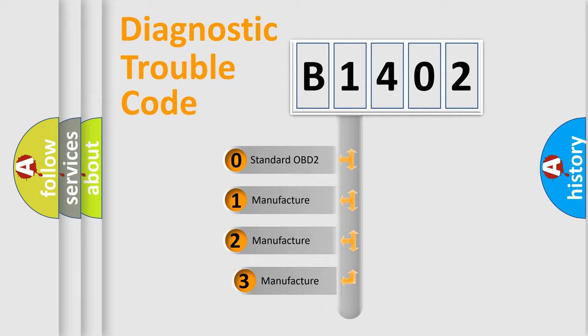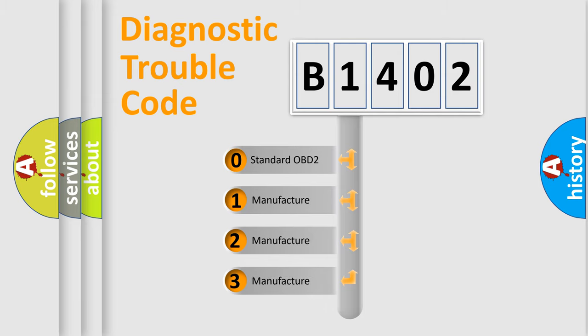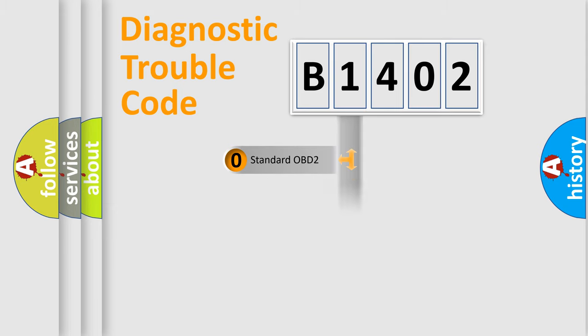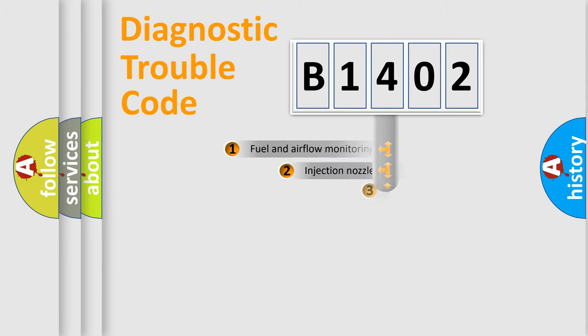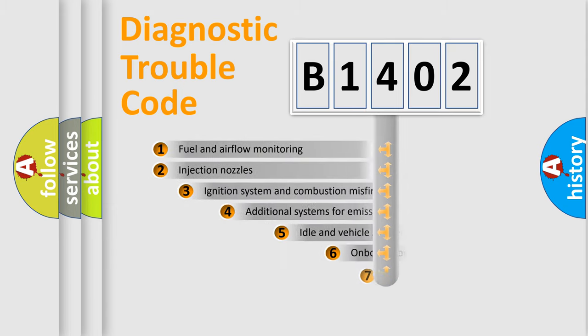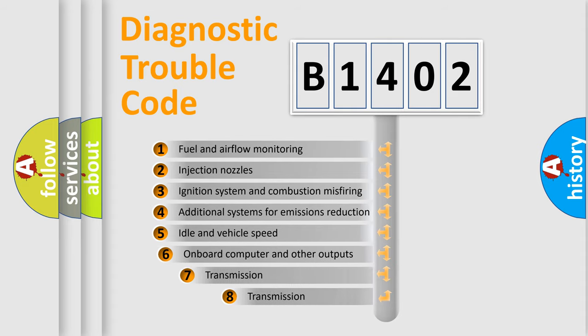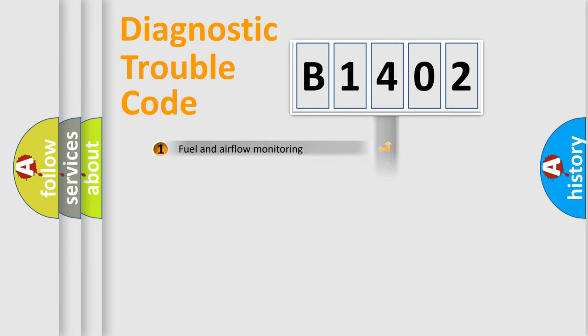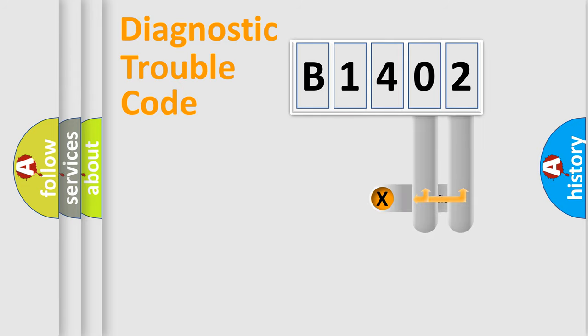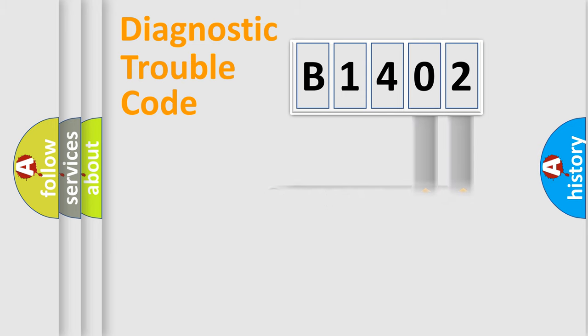If the second character is expressed as zero, it is a standardized error. In the case of numbers 1, 2, 3, it is a more prestigious expression of the car-specific error. The third character specifies a subset of errors. The distribution shown is valid only for the standardized DTC code. Only the last two characters define the specific fault of the group.